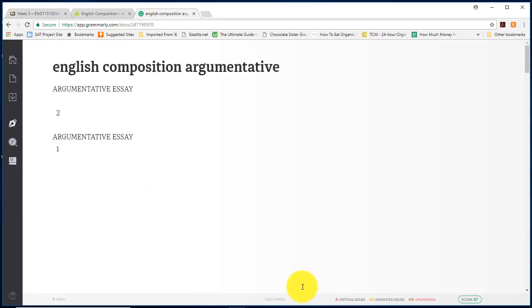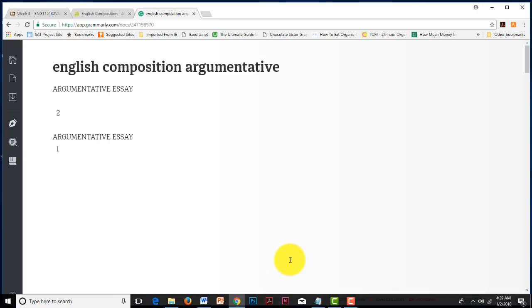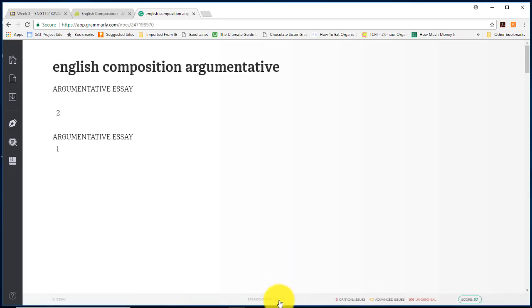So now if you look towards the bottom of your page you can see your word count: 1,363 words. If you click it you can see the characters. Click again, you can see the reading time. Click again, and you can see the speaking time. Click again and you're back to words.